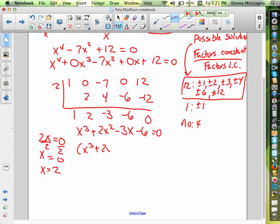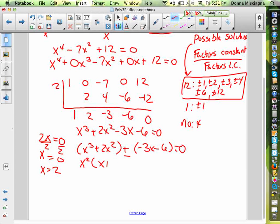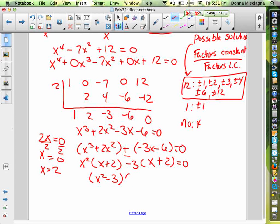So x cubed plus 2x squared plus negative 3x minus 6 equals zero. The first two become a group and the second two become a group — make sure there's a plus between them. Pull out the x squared and we're left with x plus 2. Pull out a negative 3 and we're left with x plus 2. That worked out nicely, so we have the factors x squared minus 3 and x plus 2.